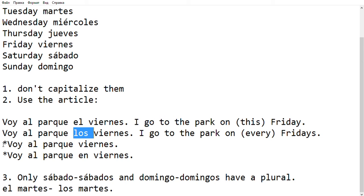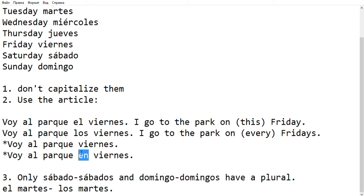Notice here two quite frequent mistakes. One is not to use an article at all — if I say 'voy al parque viernes,' this phrase is ungrammatical; that's why I have it with an asterisk. Similarly, I cannot use a preposition here like I do in English — I have to use the article.